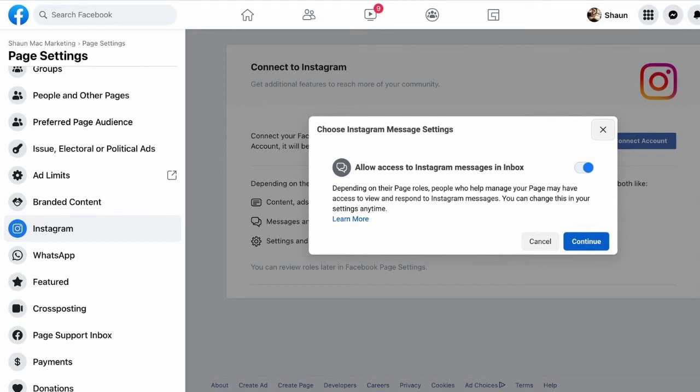Step 2: After hitting the settings button, scroll down until you see Instagram on the left hand side and click.